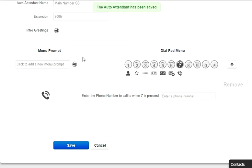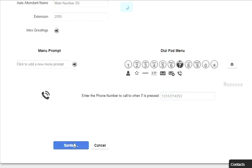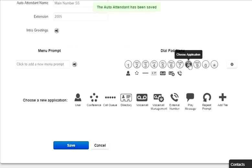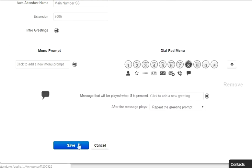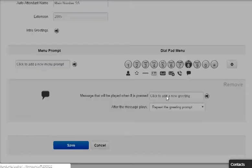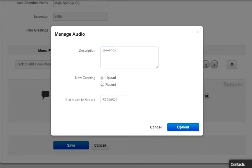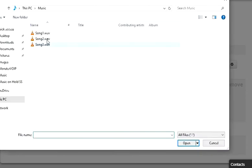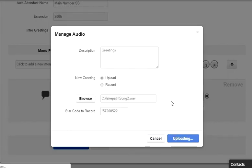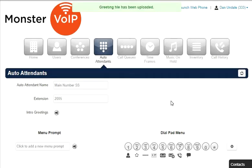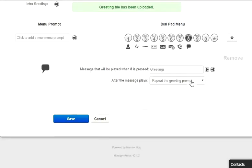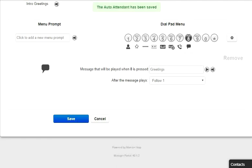External number will forward the call to another telephone number. Play messages allows you to record a message that will be played to the caller once selecting the option. Then you can decide on how to route the call after the message has been played.